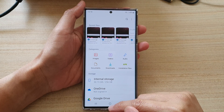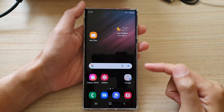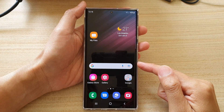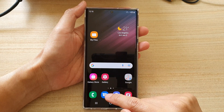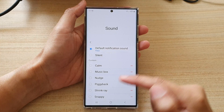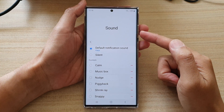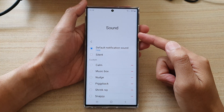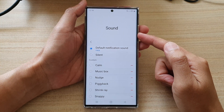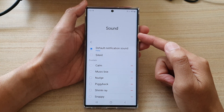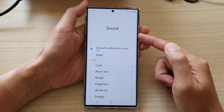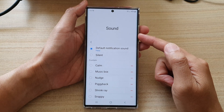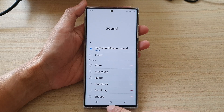Hey guys, in this video we're going to take a look at how you can set a custom notification sound for text messages on the Samsung Galaxy S22 series.